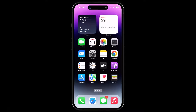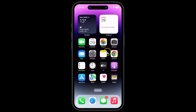Hi guys, in this video I will show you how to enable or disable the limit frame rate of the display to 60 FPS on iPhone 14 Pro Max. This is my iPhone 14 Pro Max device, so let us start.